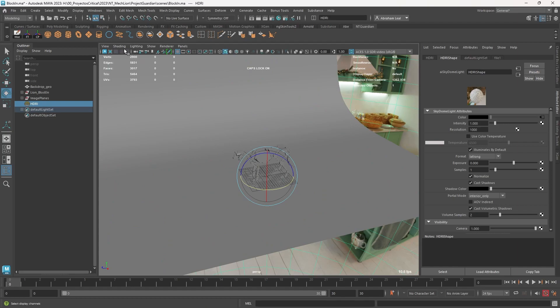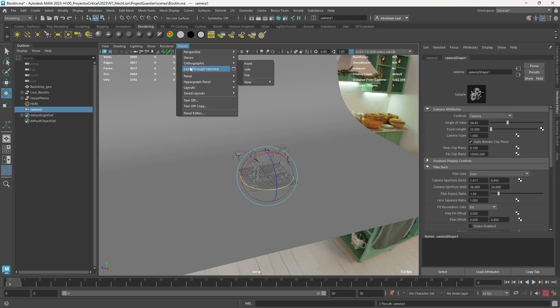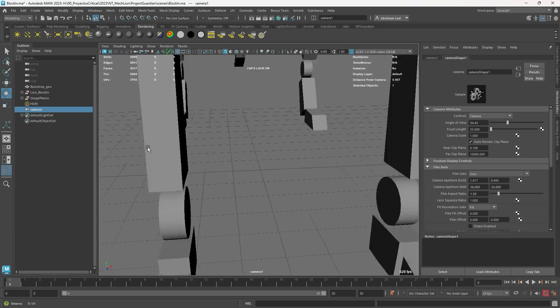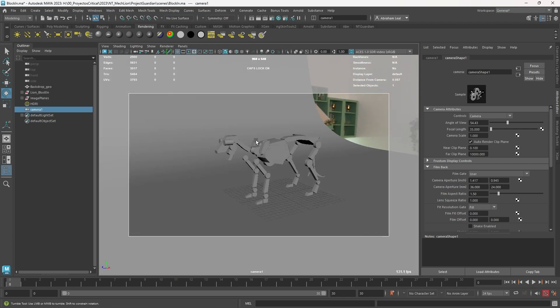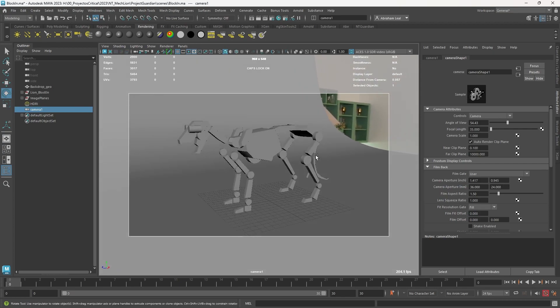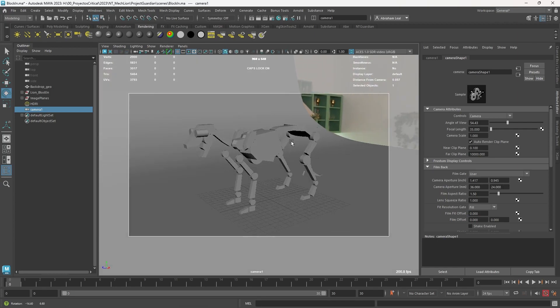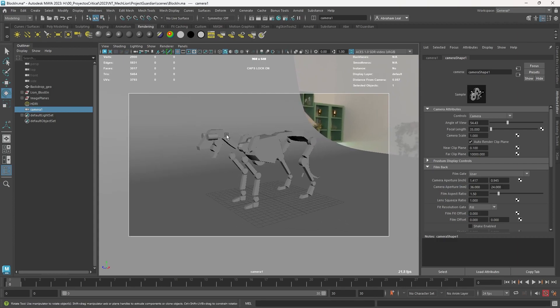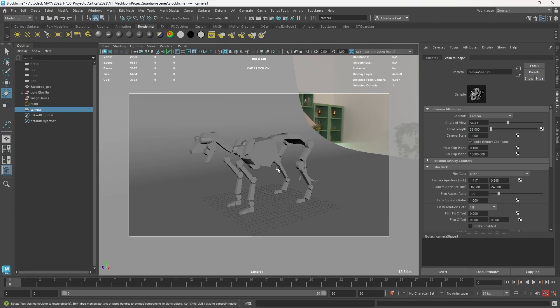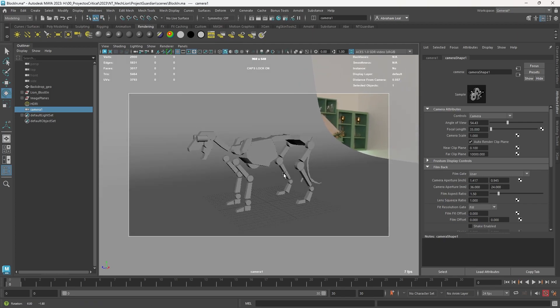I'm then going to create a new camera — this is going to be the camera we're always going to be using for rendering. Panels > Look Through Selected puts us inside this camera, which is like a perspective camera. I'll turn on the Resolution Gate and go for a nice three-quarter view so we can see a little bit more of the lion and see its evolution. I know we'll eventually have the mane, so I'm calculating for that extra volume and keeping the character positioned well.